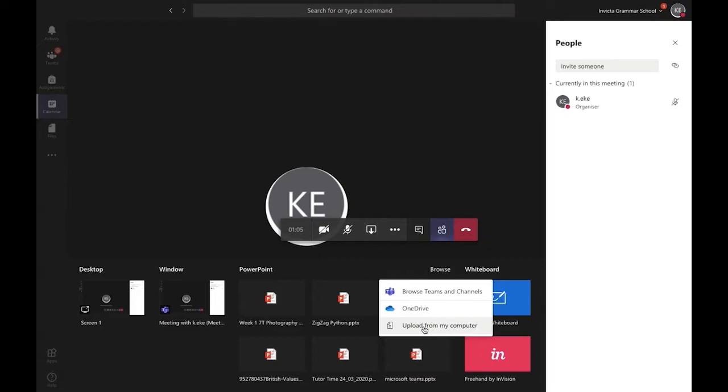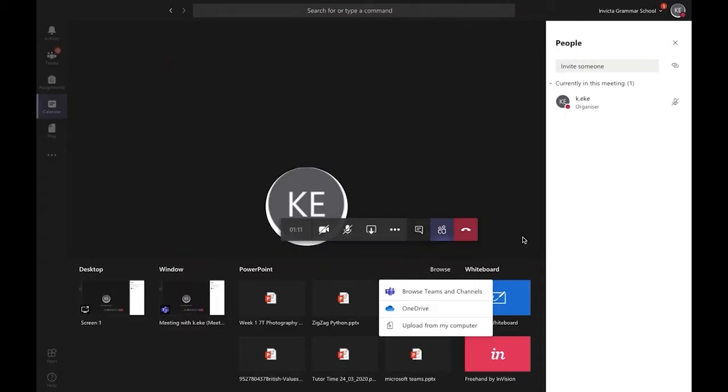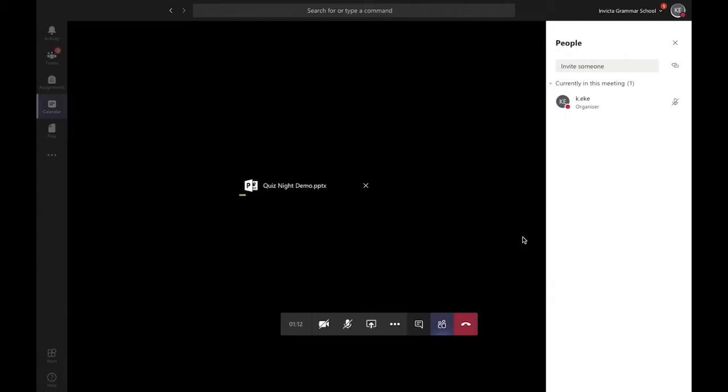If you choose this option, you'll be asked to find your presentation and then click open. The presentation will then be opened directly within Microsoft Teams.